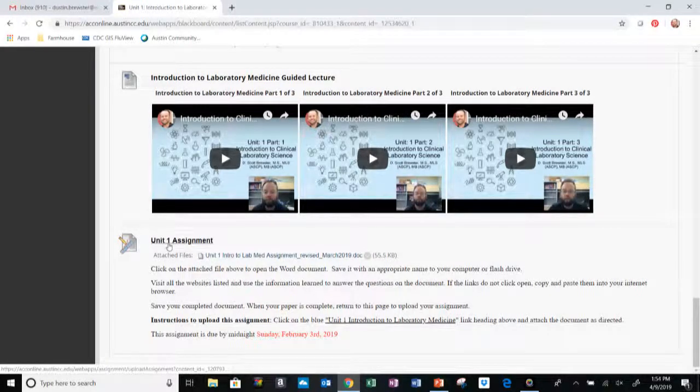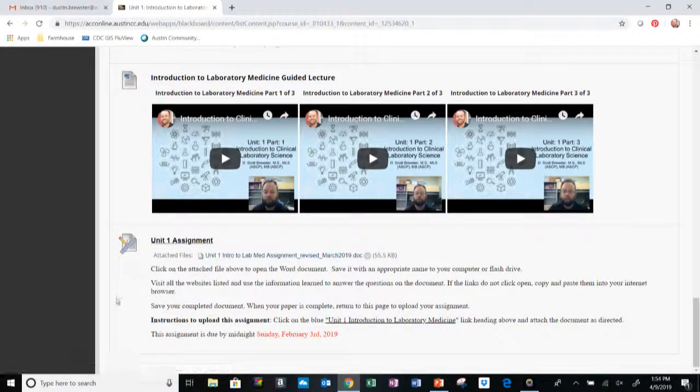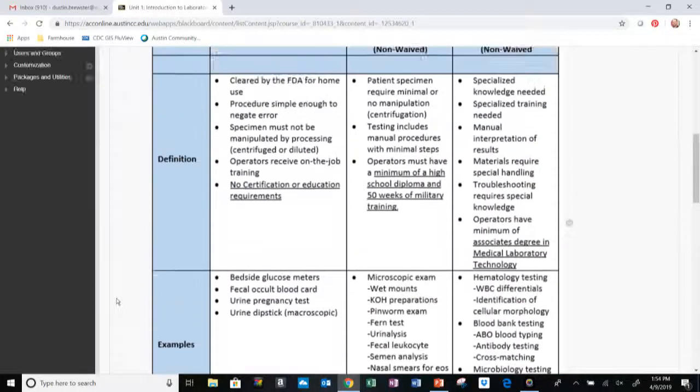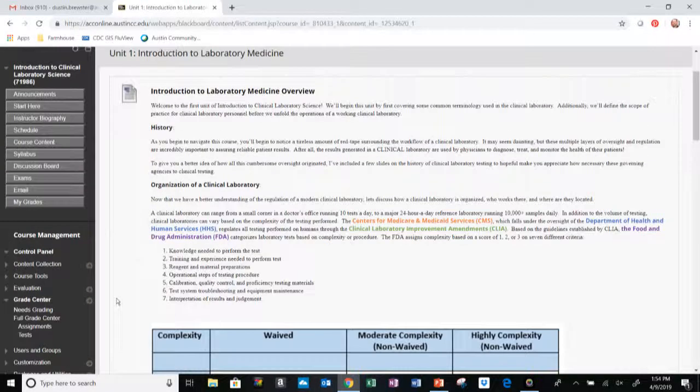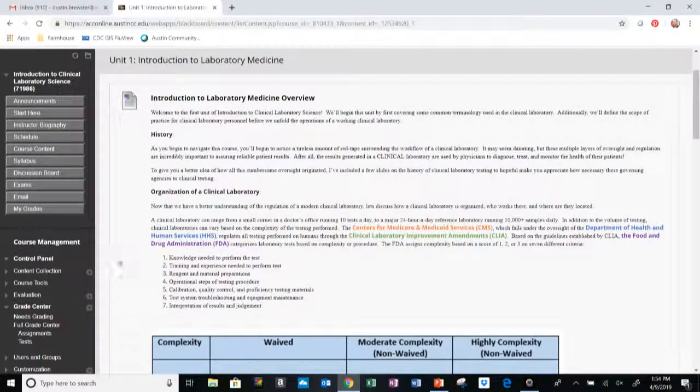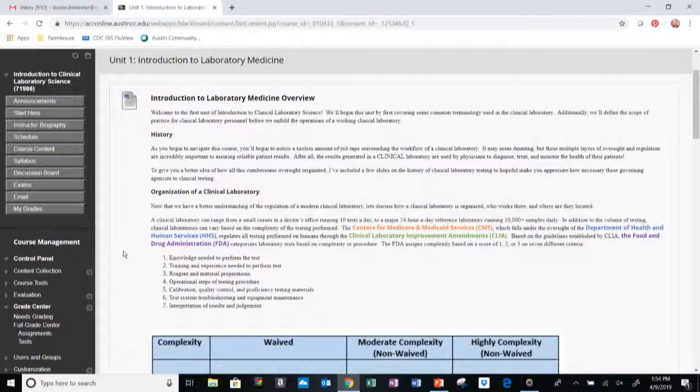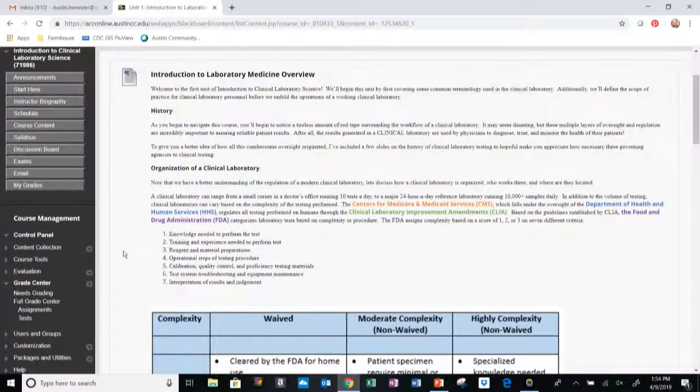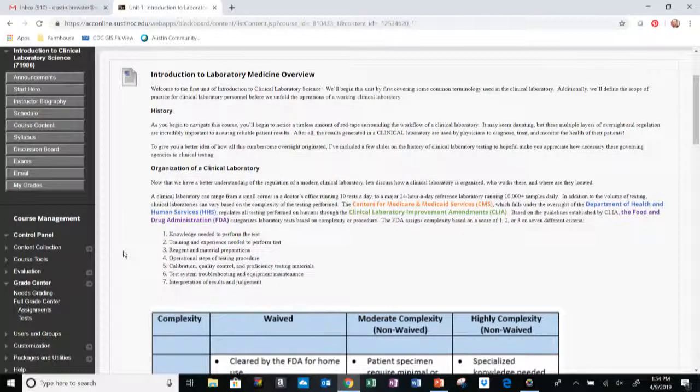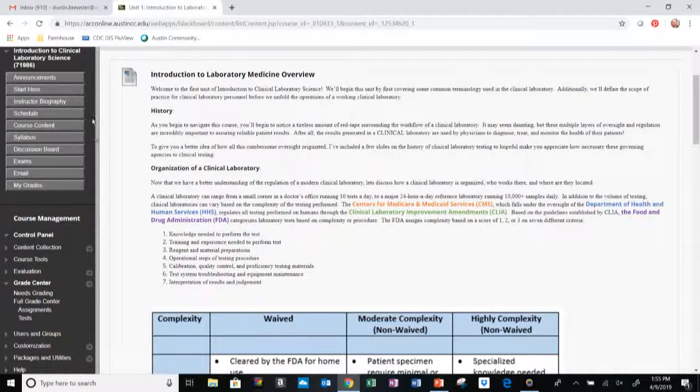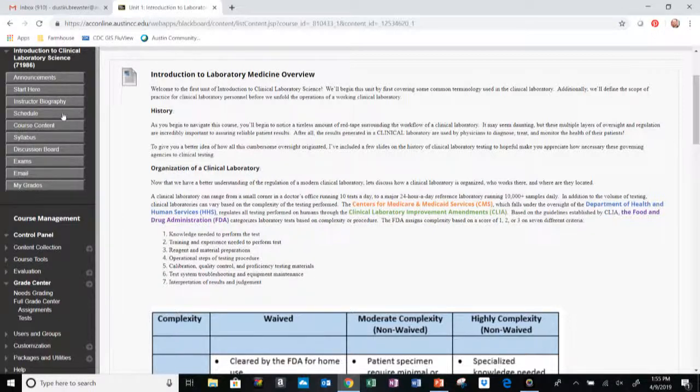Lastly, for each unit we have the assignment. This is the Unit One assignment. You can select this link and complete this assignment here. Each of the other five units will be laid out in the exact same order. So under Course Content you'll find the overview, the objectives, the PDF of the presentation for that unit, then the narrated lectures followed by the assignment.